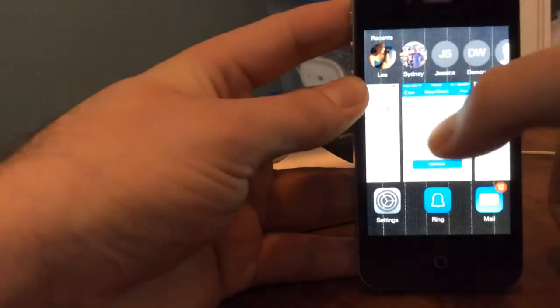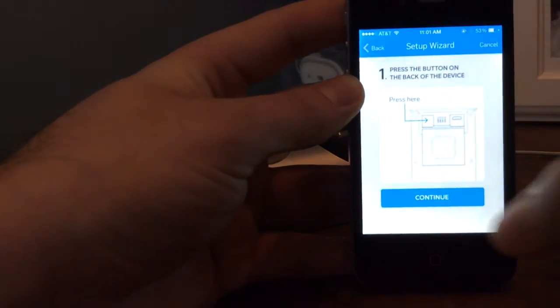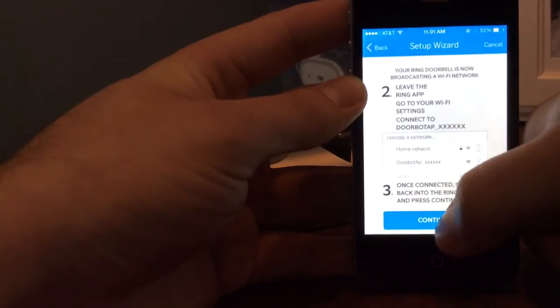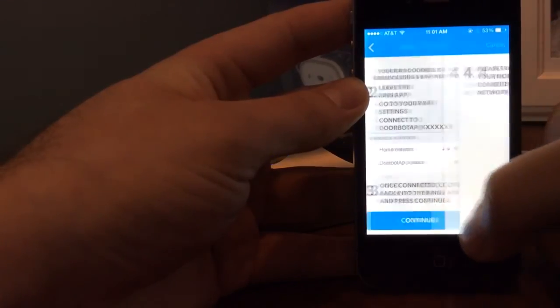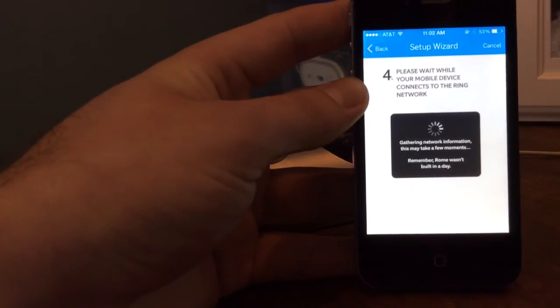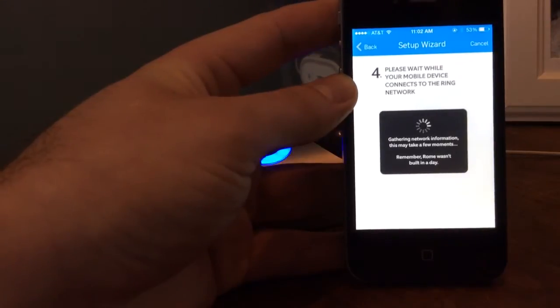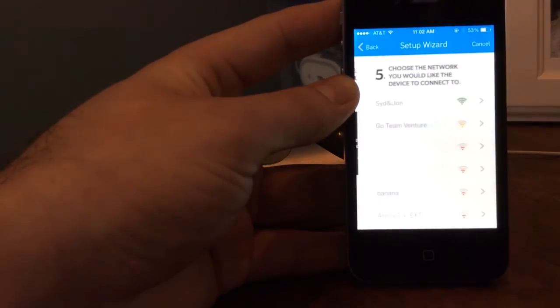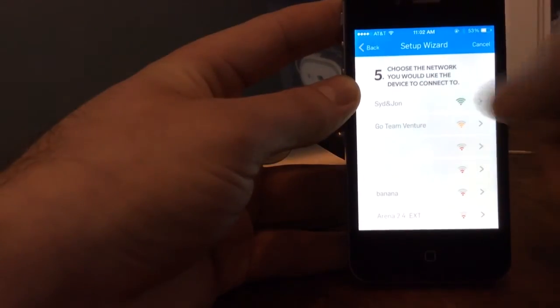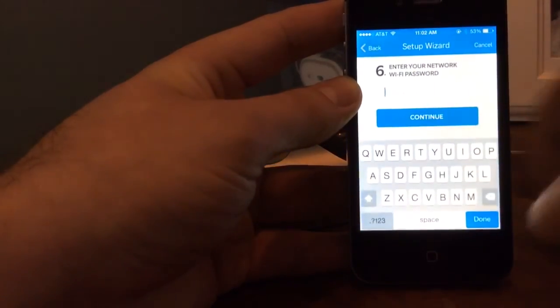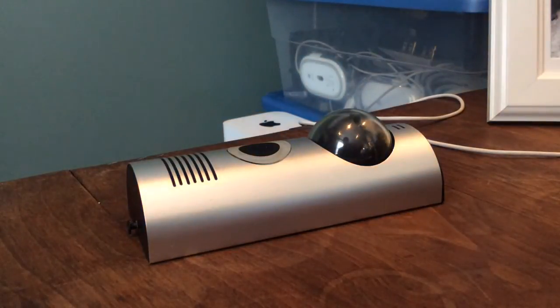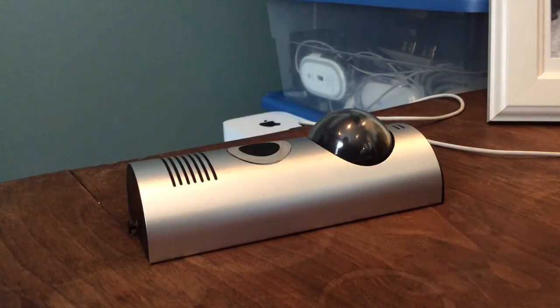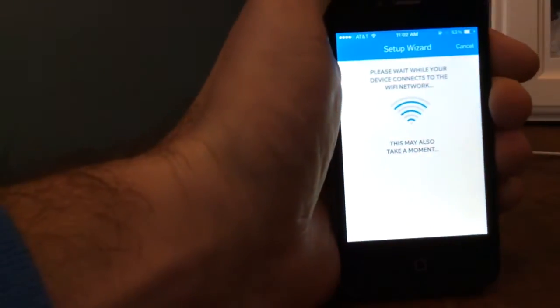So then we'll go back to the doorbot app. Oh yeah, maybe I skipped a step. Normally I click continue first, but I don't think that should matter. So we're finding a network. The signal is really strong. And my password. And continue.